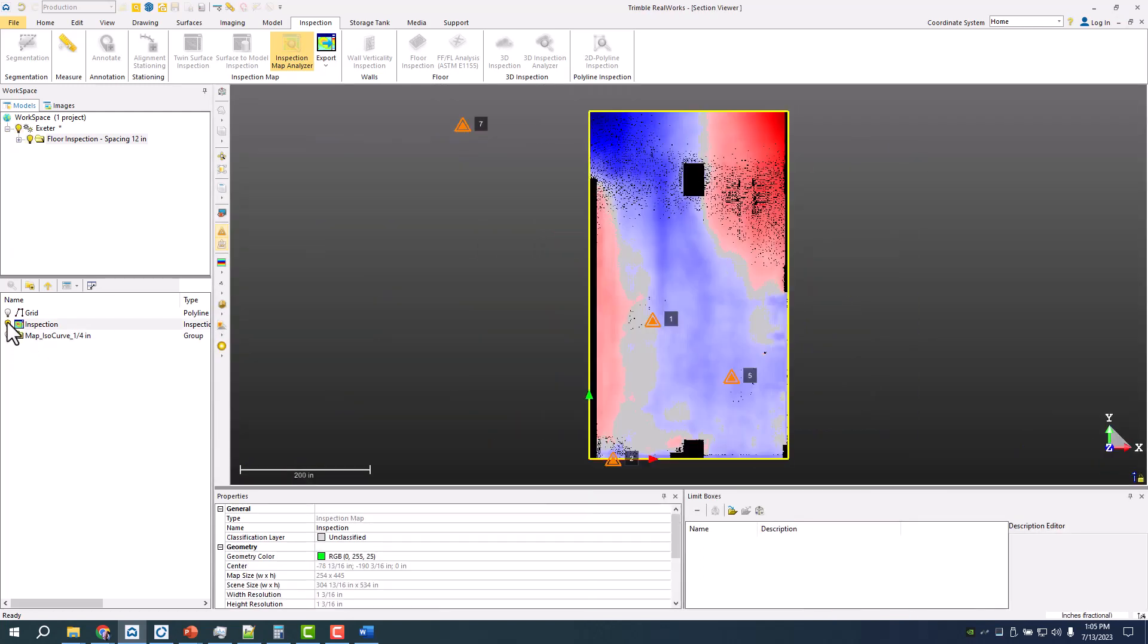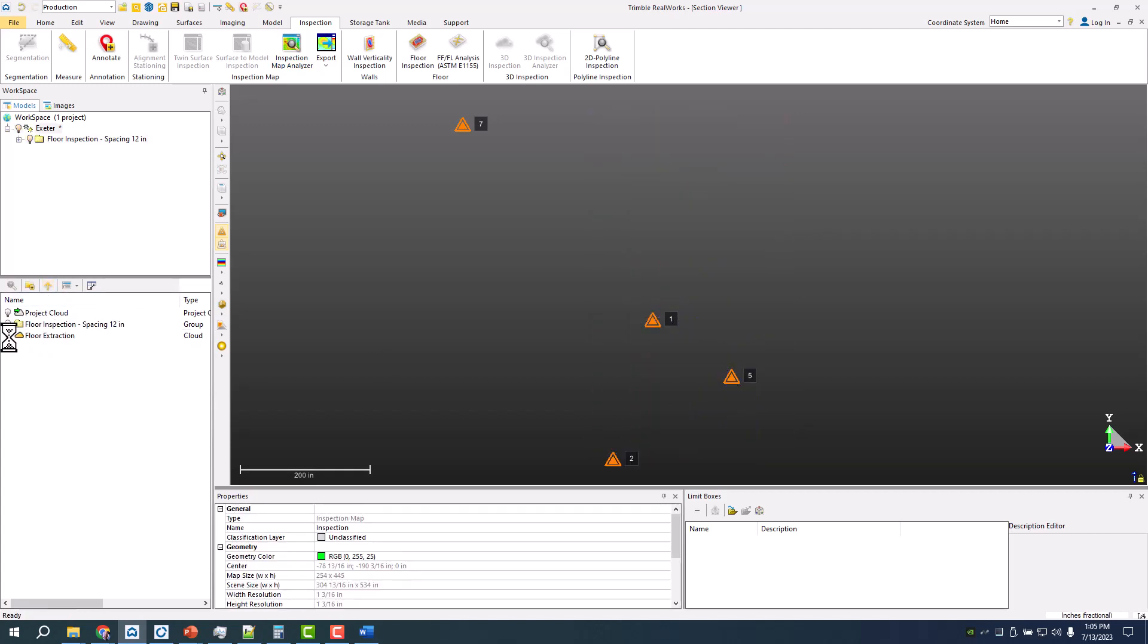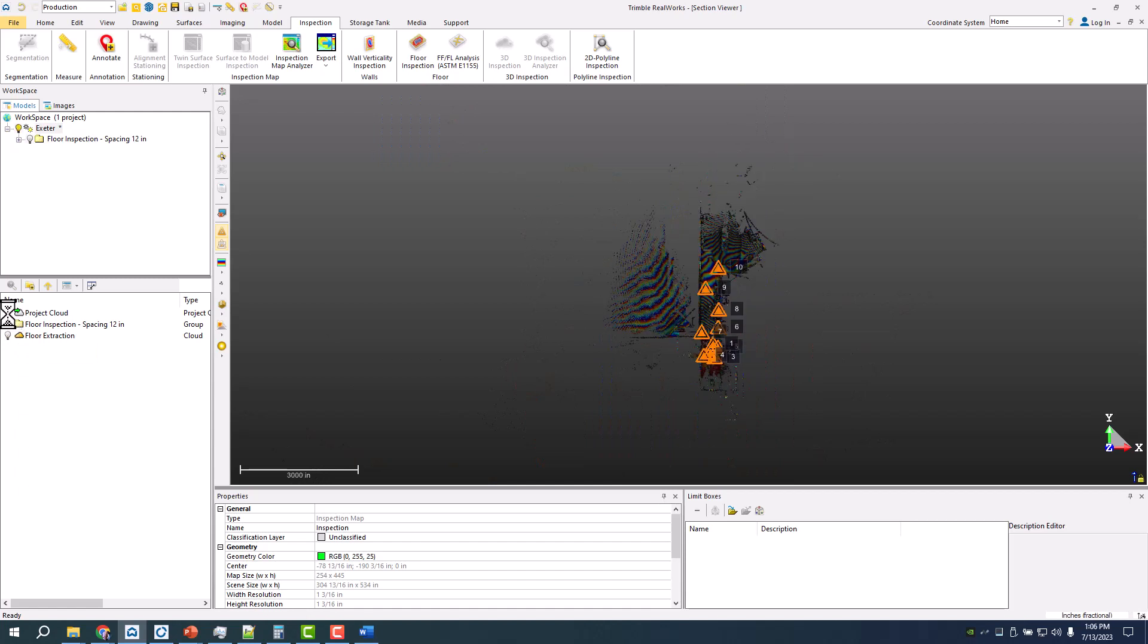The other big value with RealWorks is the ability to do pretty quick drawing.